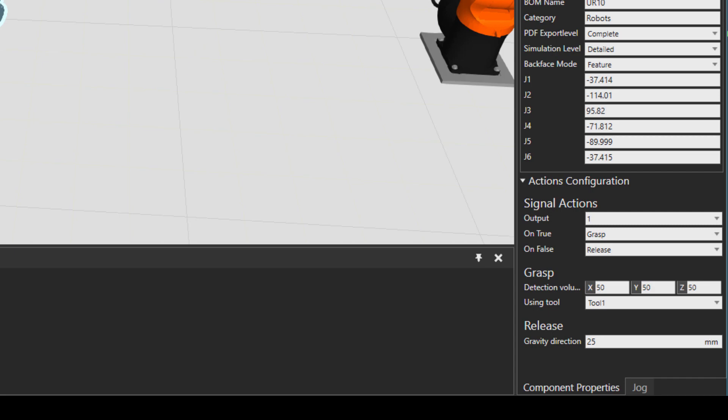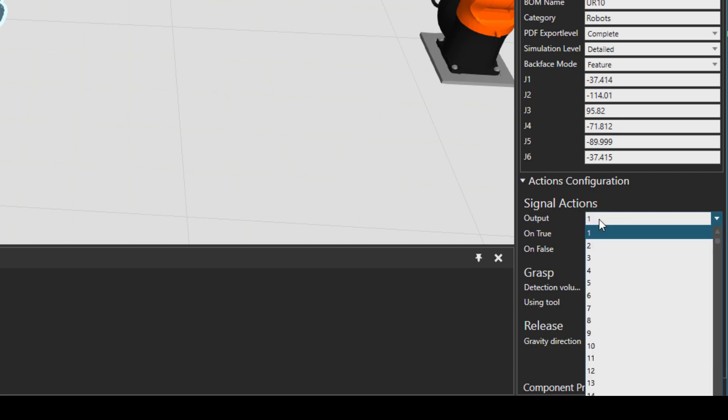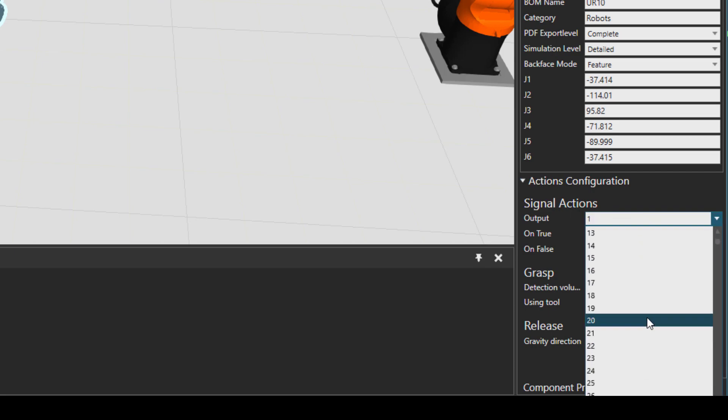As a rule of thumb the first 100 signals in Visual Components are booked for the robot programming purposes. And if you want to set your own signals you should start after 100. You can see what each signal does over here.